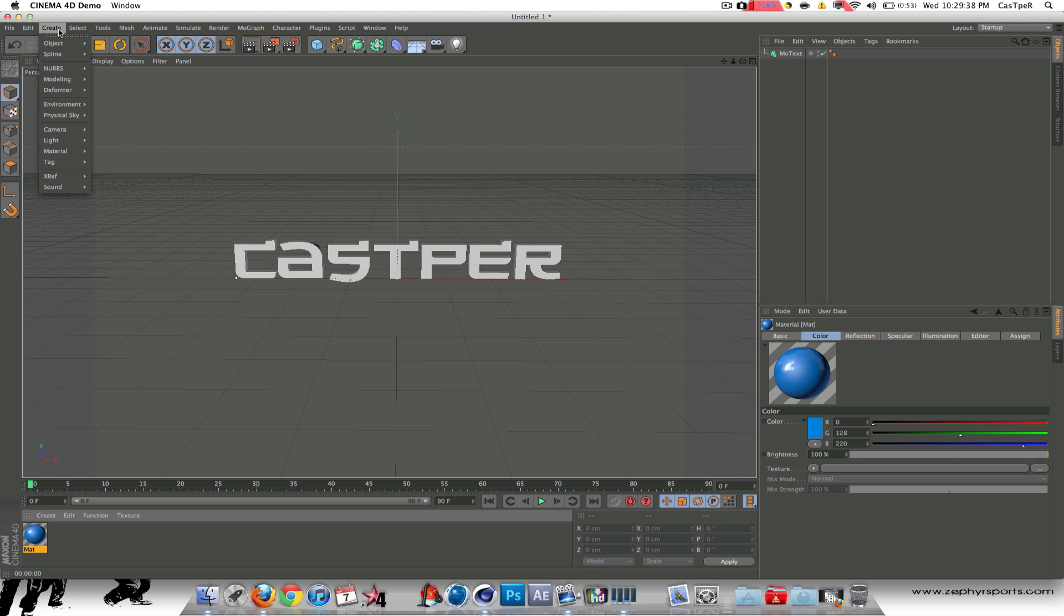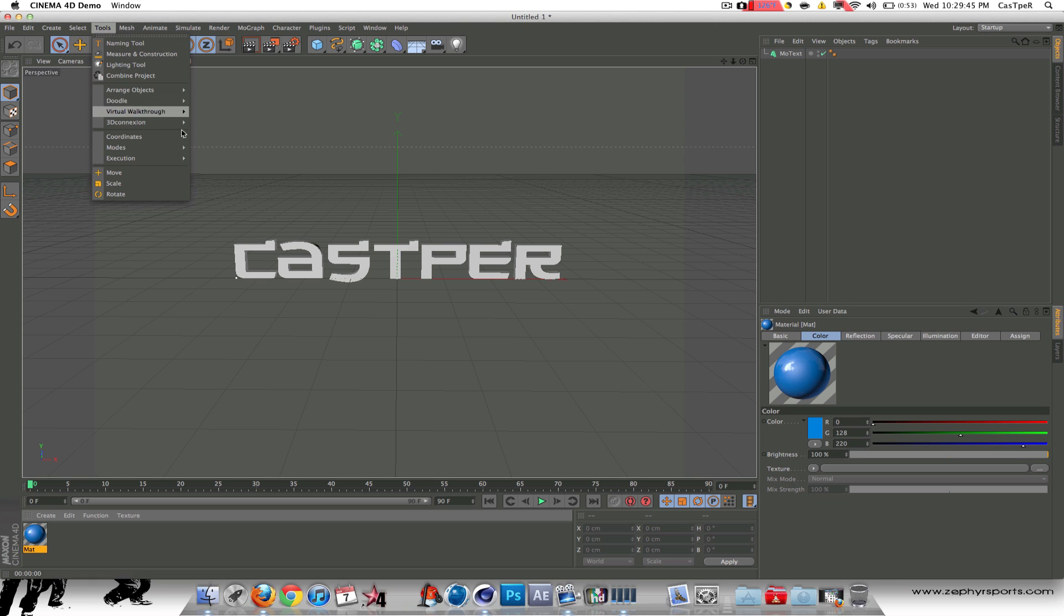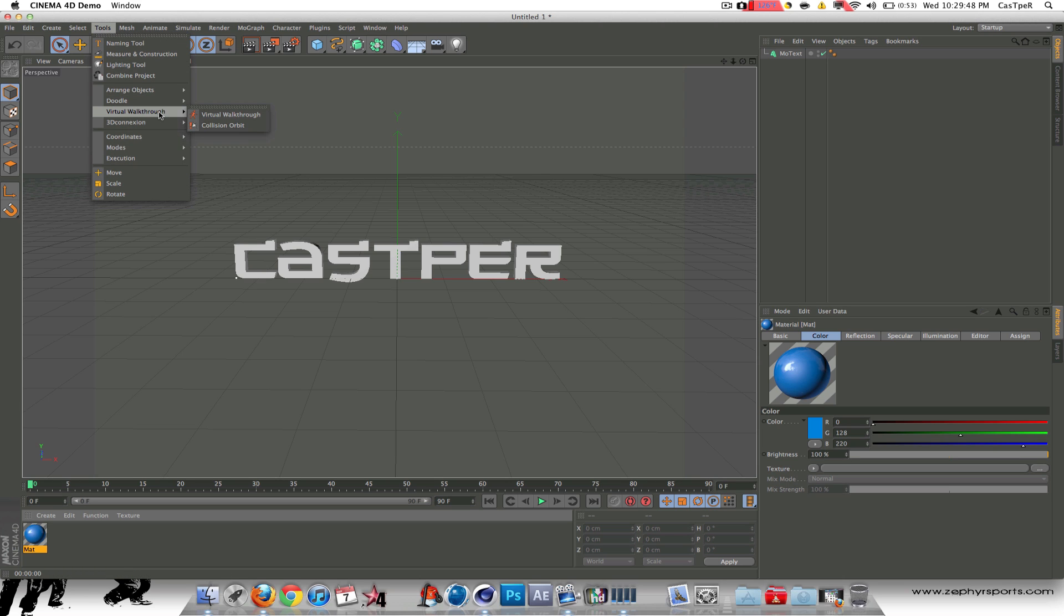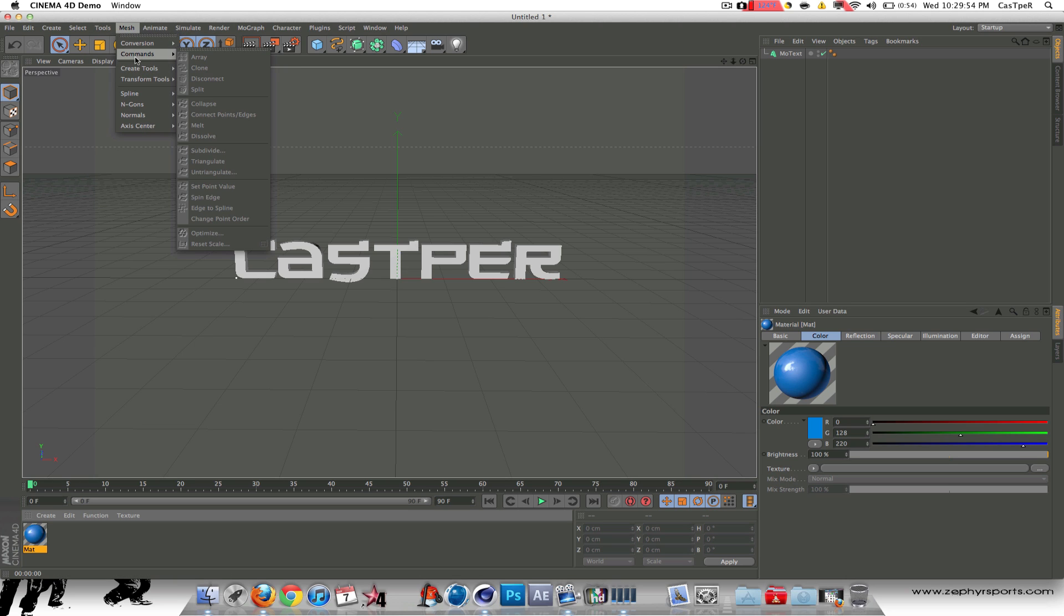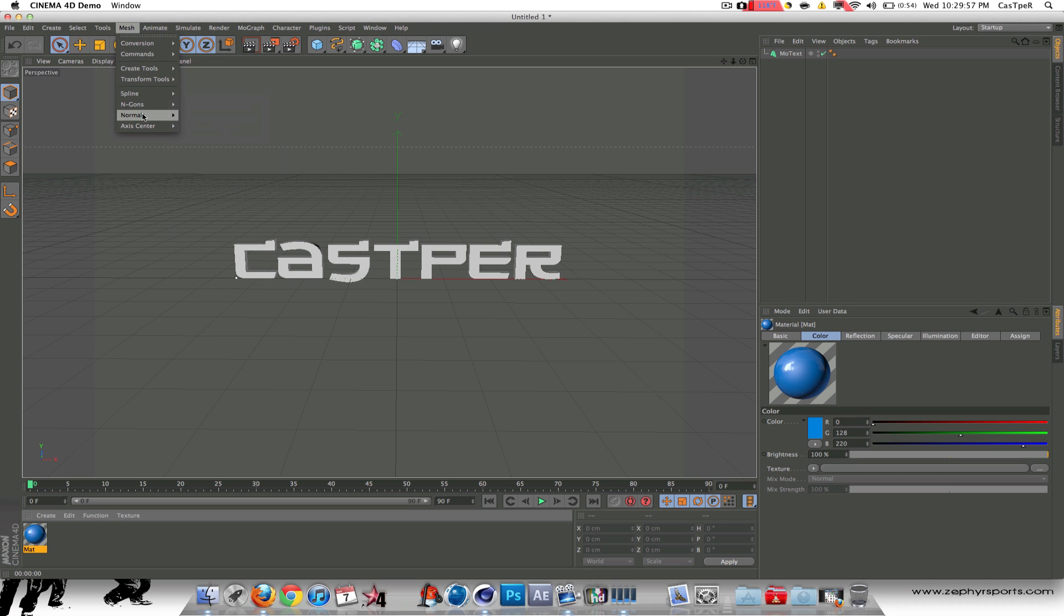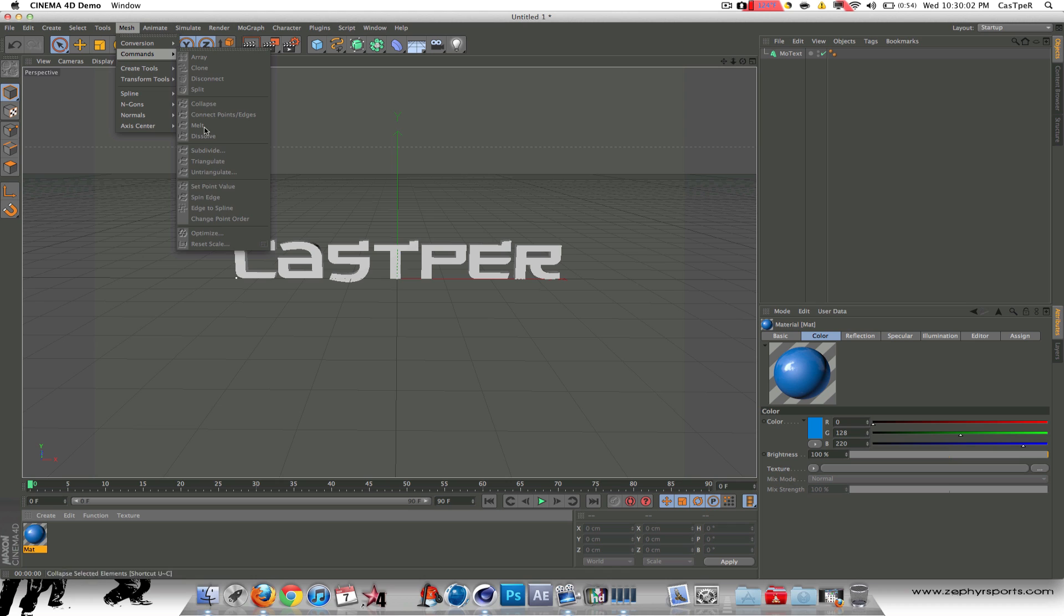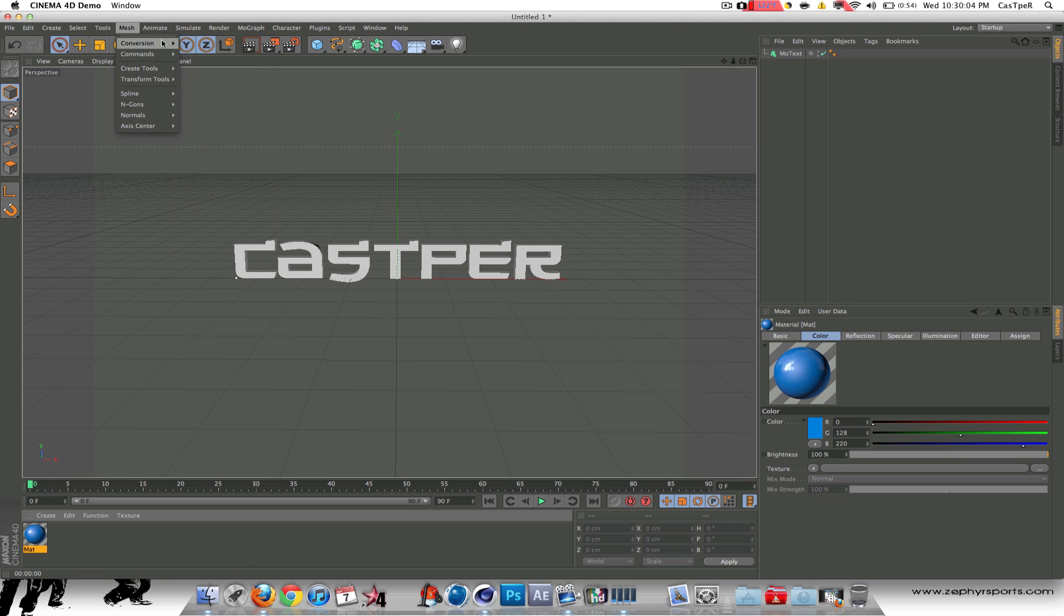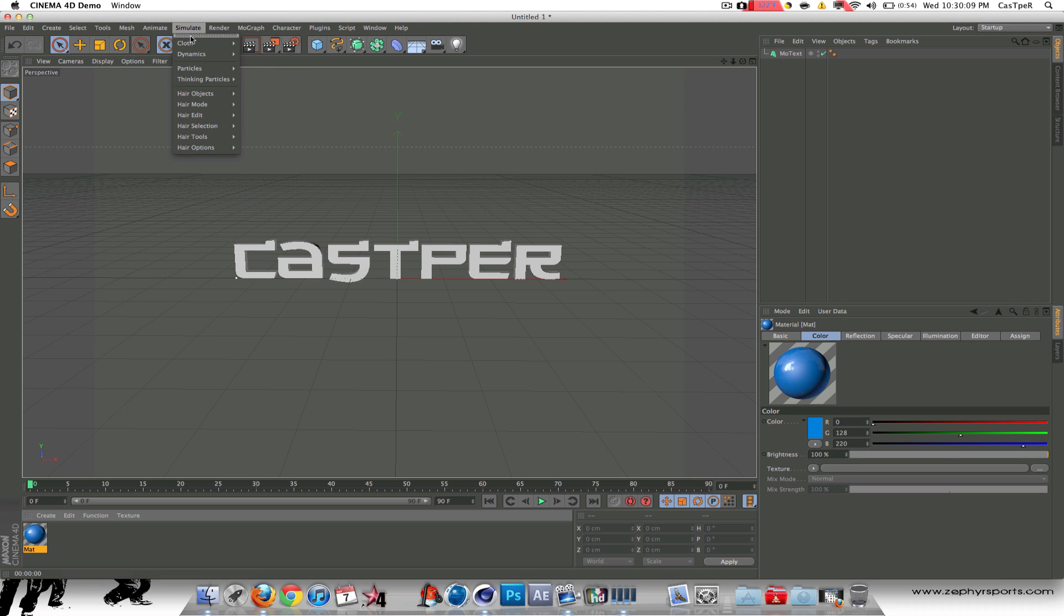Everything up here, the create, it's the same pretty much. Select, naming tool, measuring construction. The tools have changed, of course. Never seen any of these. I'm going to try them out later. They have a mesh tab which is different. All your create, delete, split, and all that stuff. Subdivide is in the commands under mesh. Animate, auto-key, all that. Pivot, nice. Simulate, cloth, dynamics. I'll show you how to use the rigid body and all that in a minute.